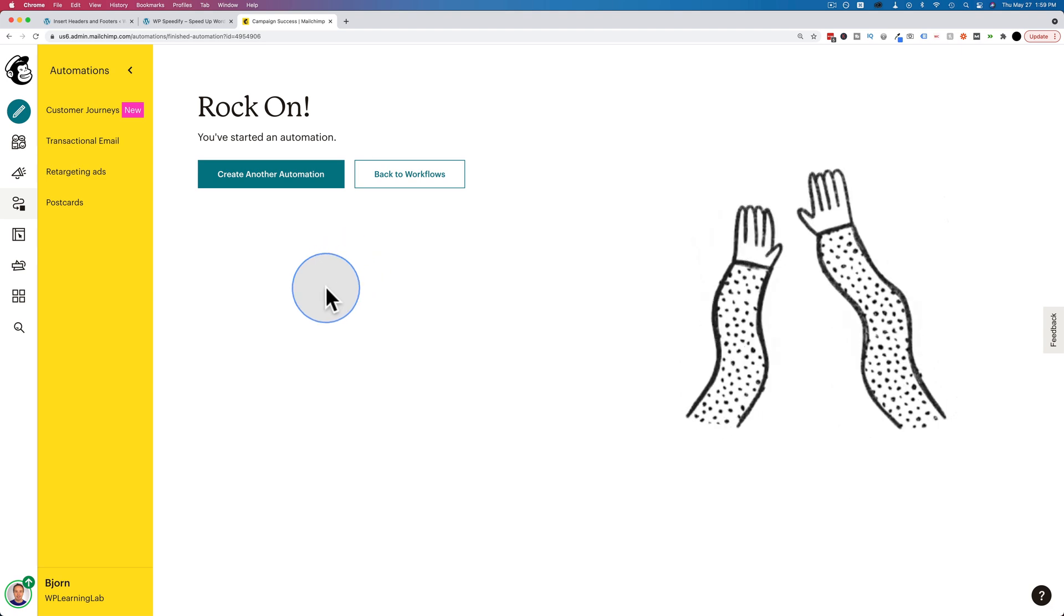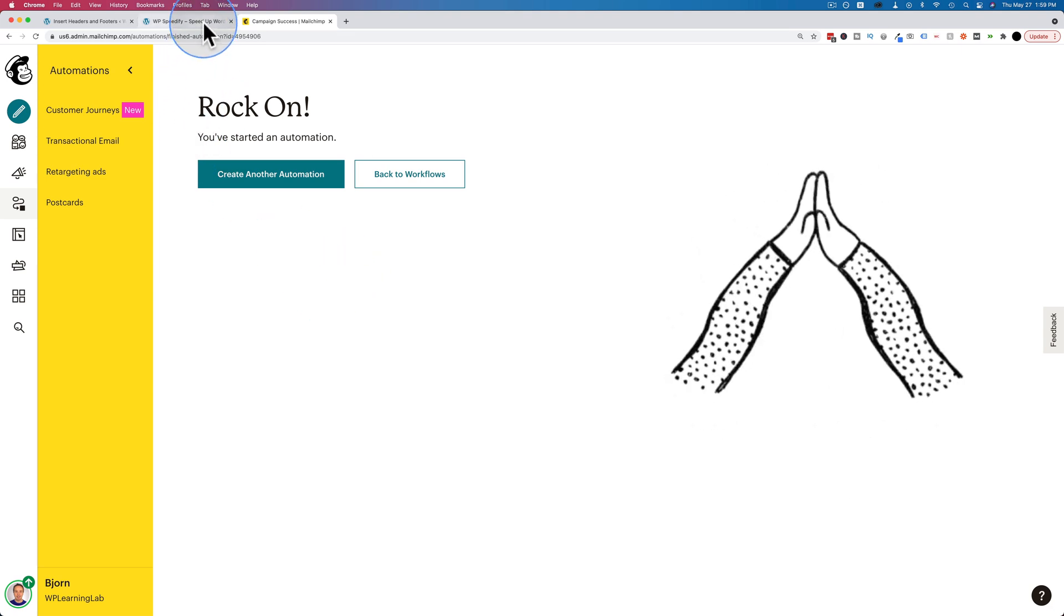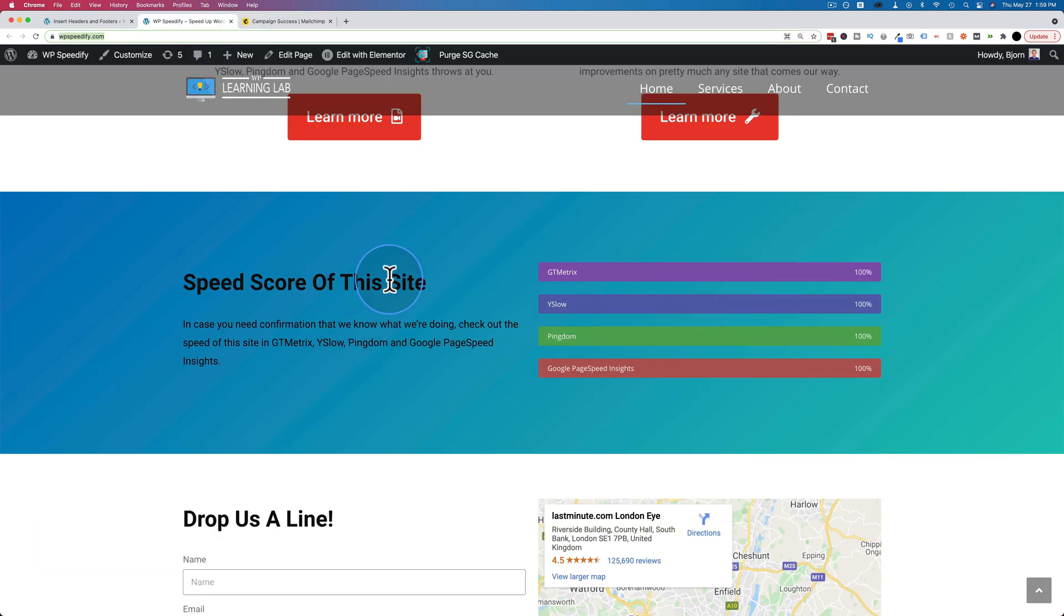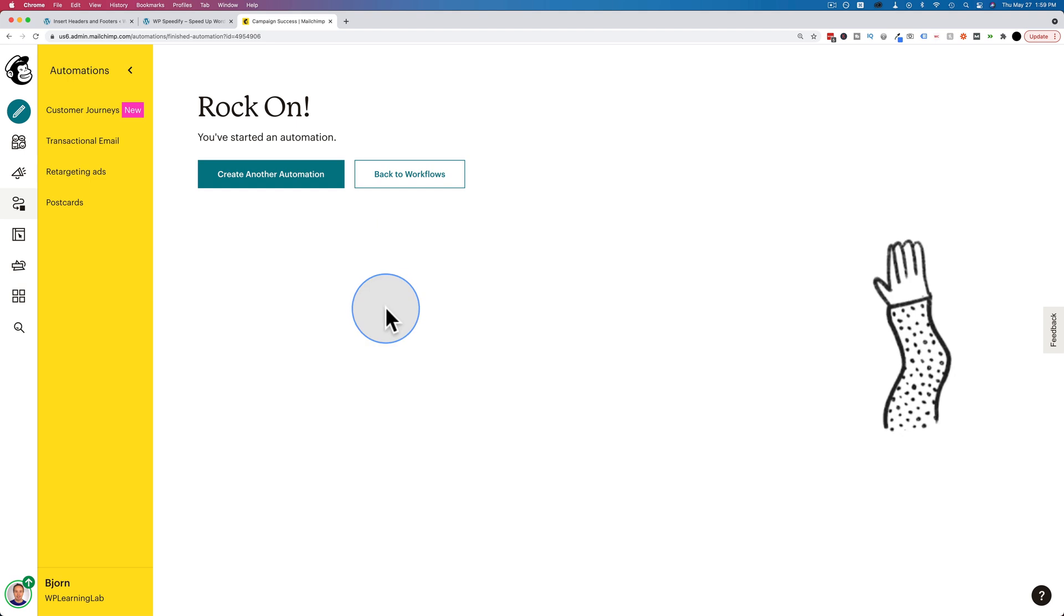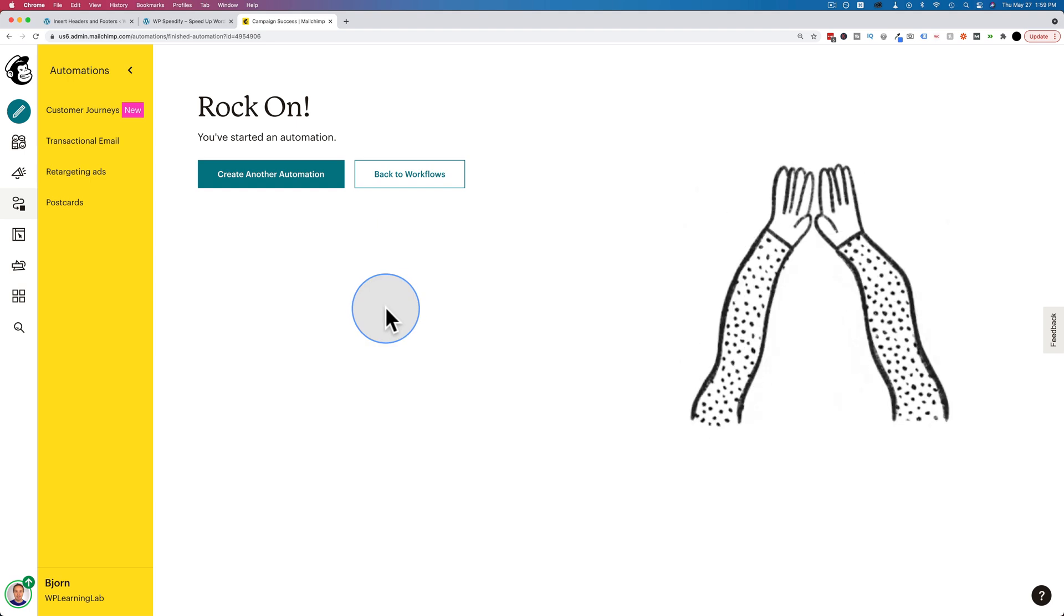Click on start now. And now whenever someone opts in to the pop-up that we saw on this site, they are going to be added to that list, to that audience, and they're going to receive that email with the download link.